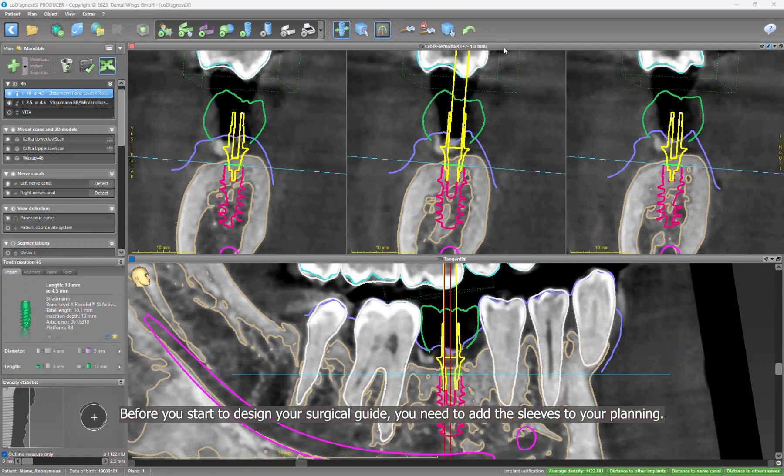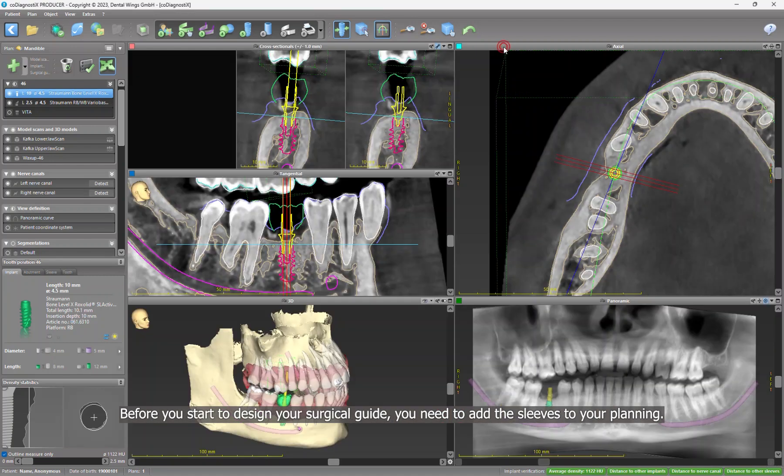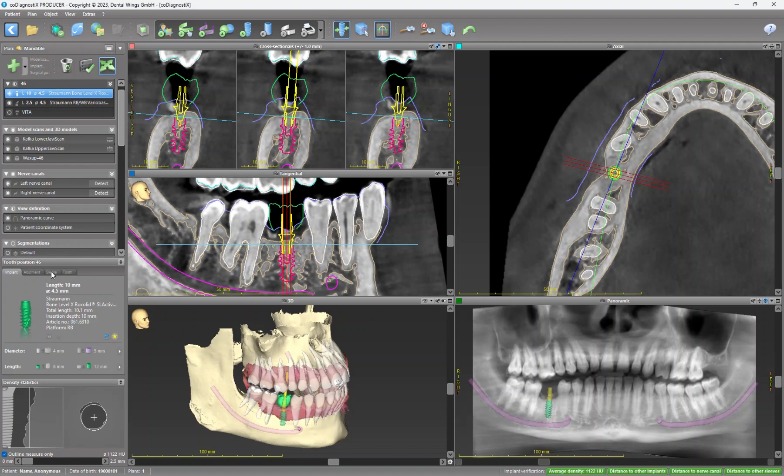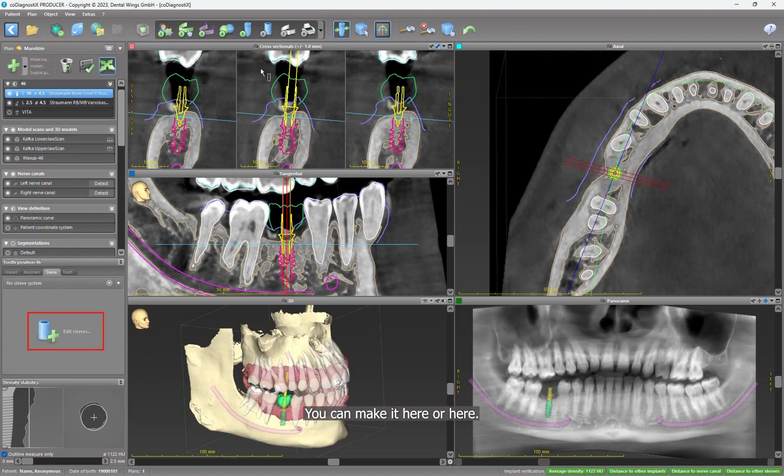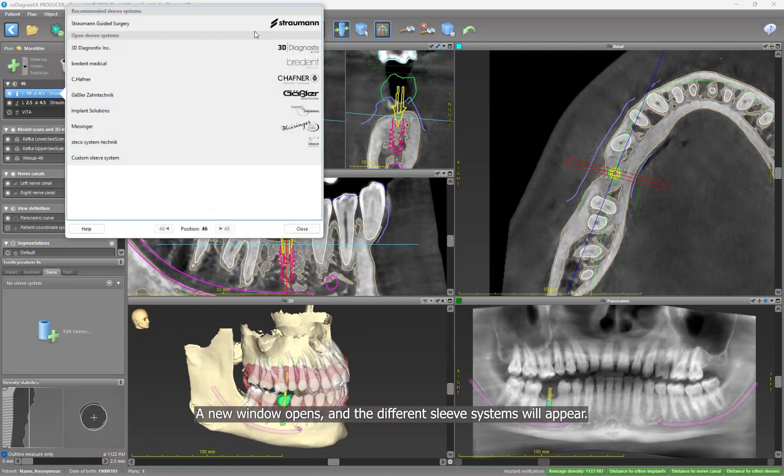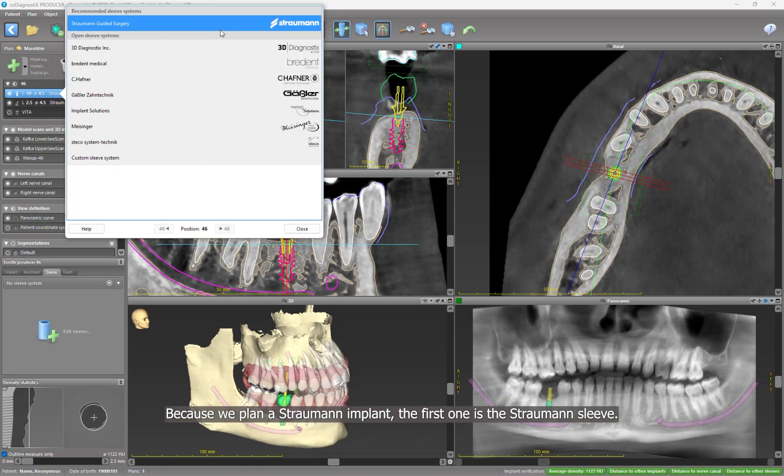Before you start to design your surgical guide, you need to add the sleeves on your planning. You can make it here or here. A new window opens and the different sleeve systems will appear. Because we plan a Straumann implant, the first one is the Straumann sleeve.